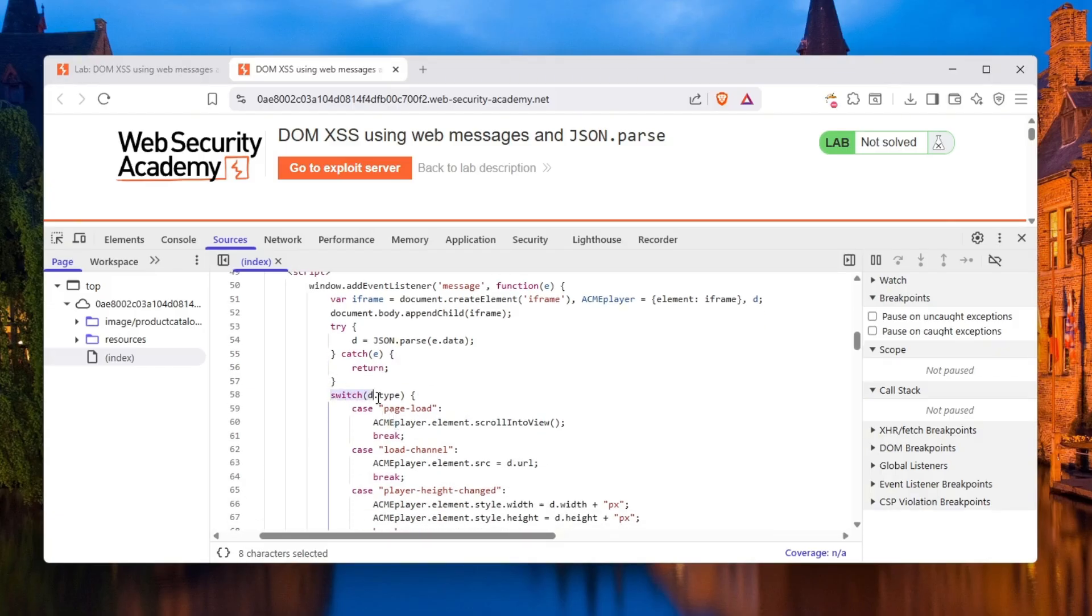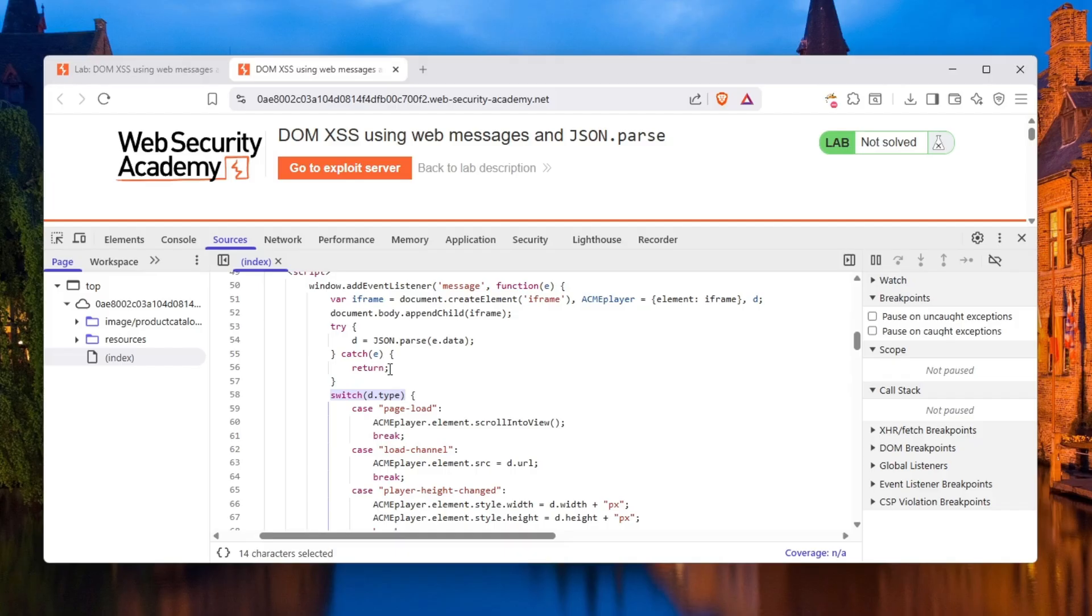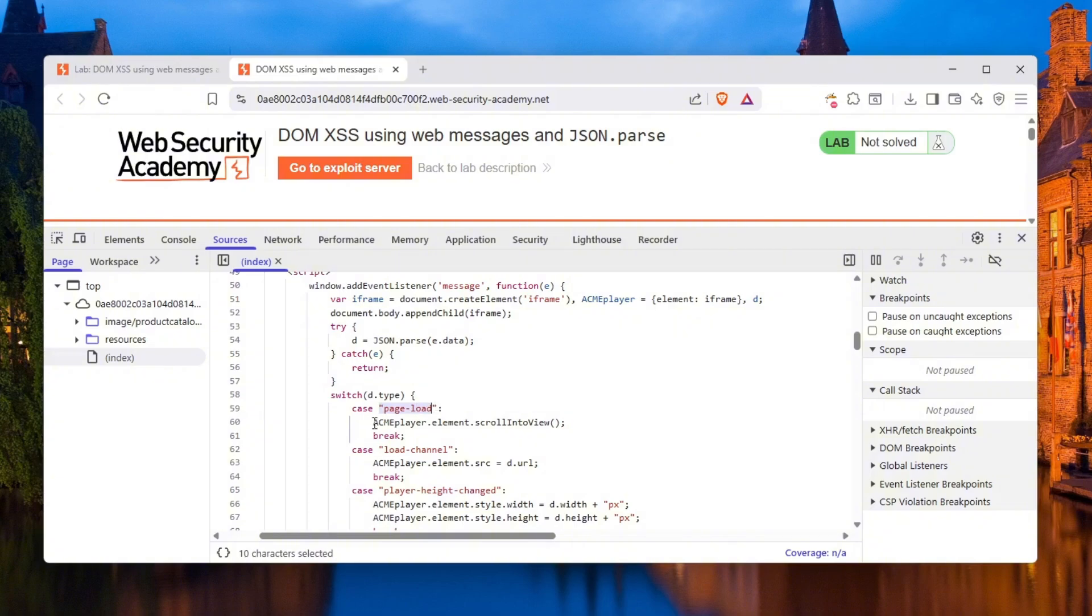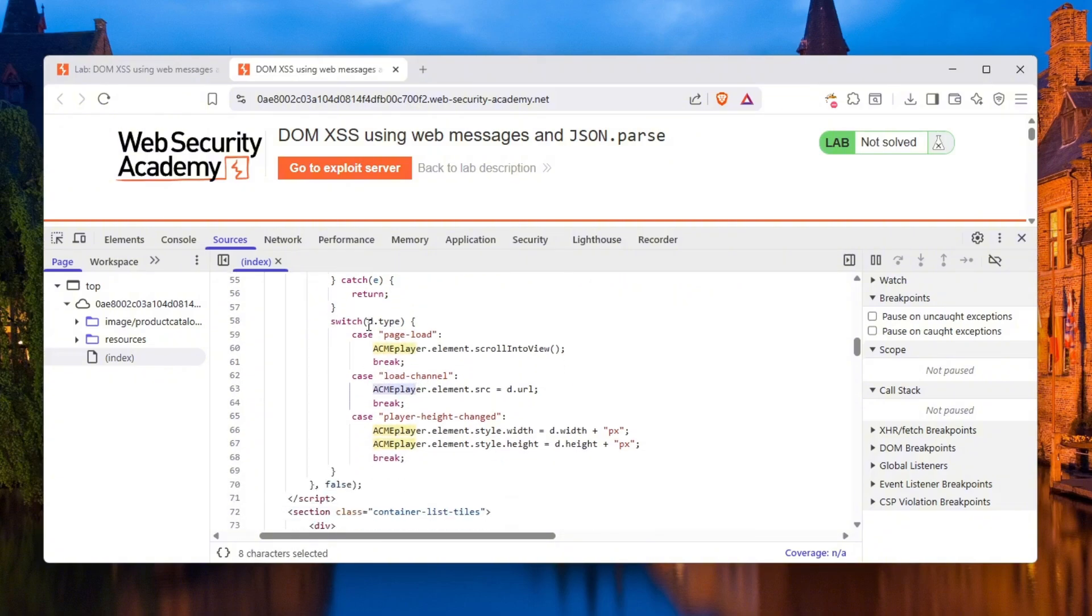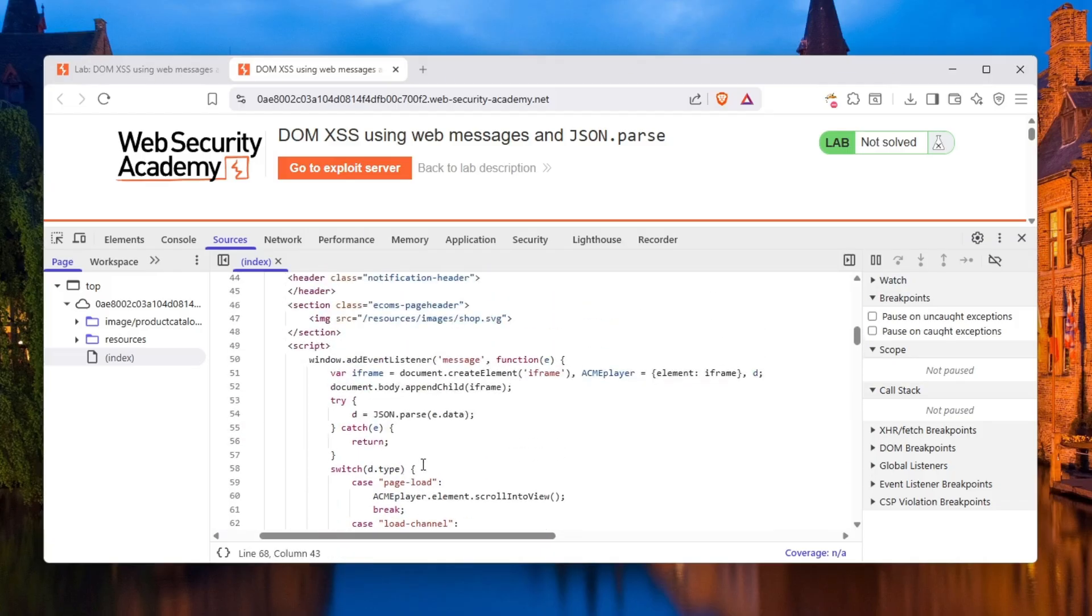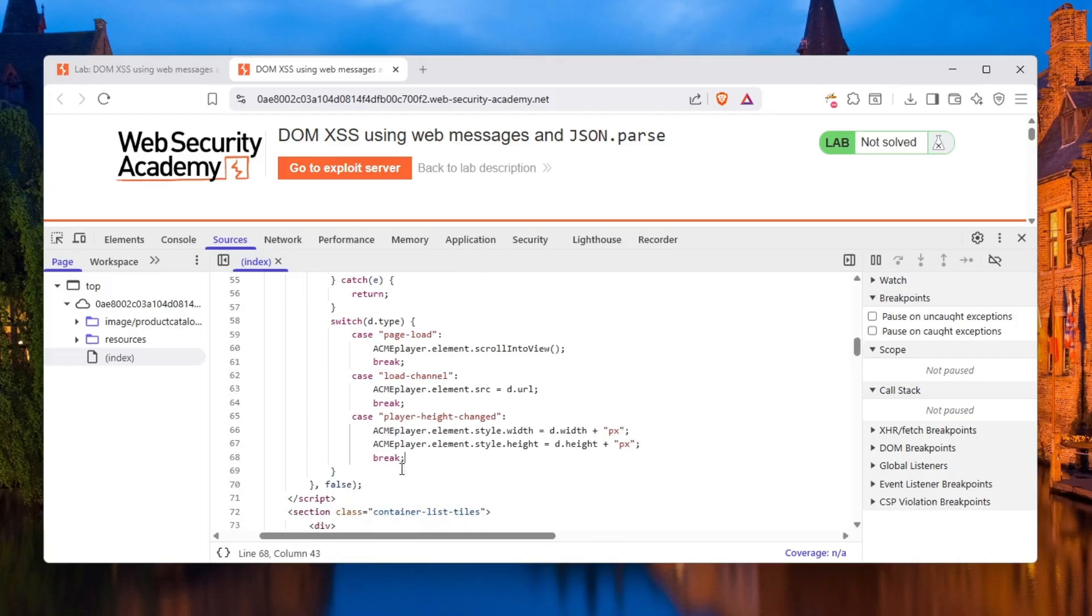Now we see a switch. Switch right here is something like an if statement. This is just for beginners. Take a look at this like an if statement. This is basically if that, do this. If d.type is that, do this. If d.type is that, do that. There's also a default case which means like an else statement.